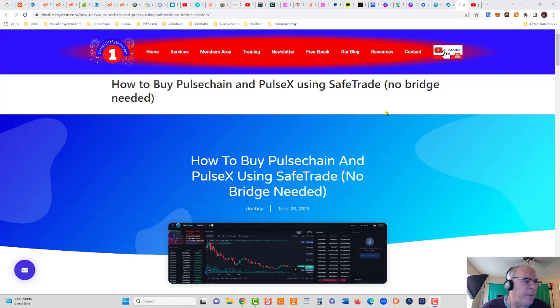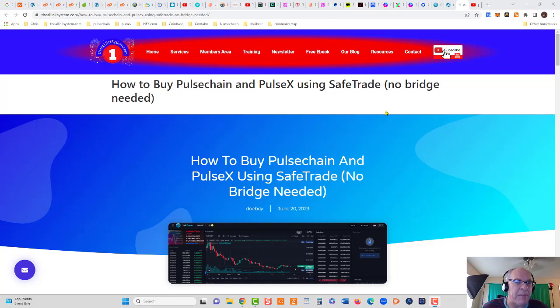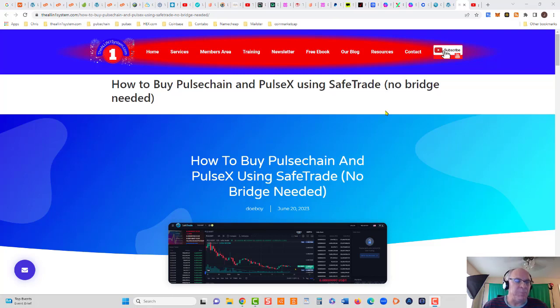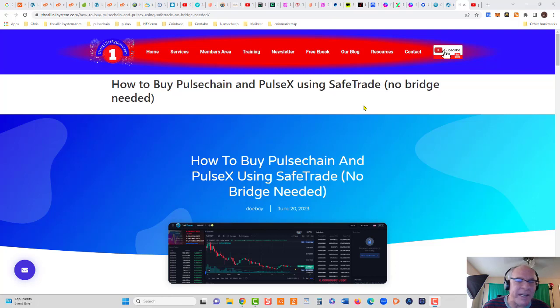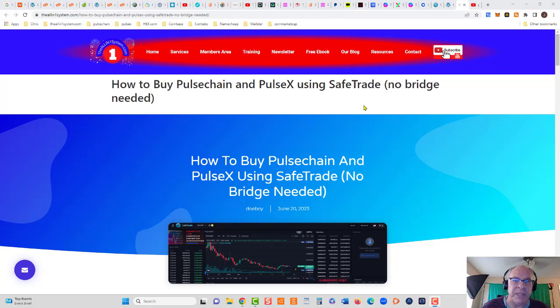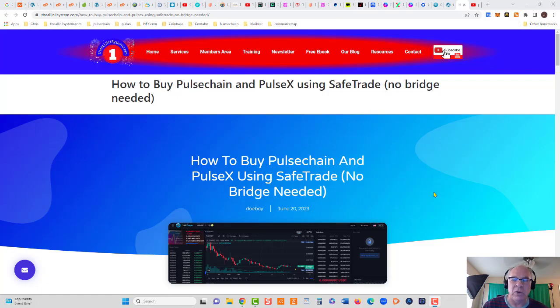Hey guys, this is Chris, welcome back to the all-in-one system.com. This video is a little bit out of character for this website, but I am big into crypto, so I wanted to add this blog post about how to buy Pulsechain and PulseX using SafeTrade without using the Pulsechain bridge. We don't need the bridge when we do it this way.